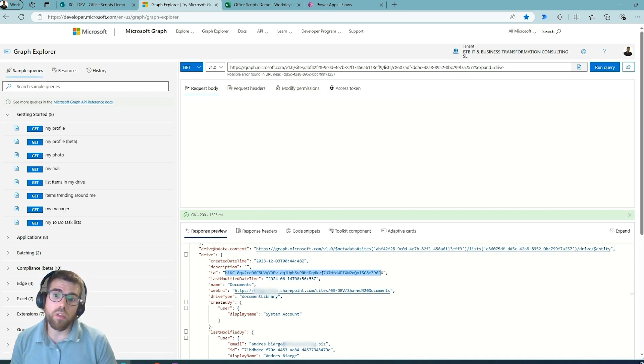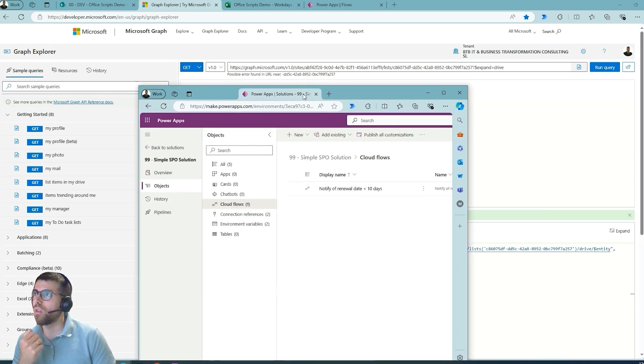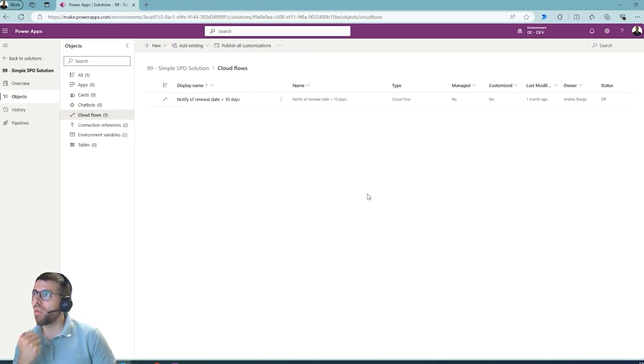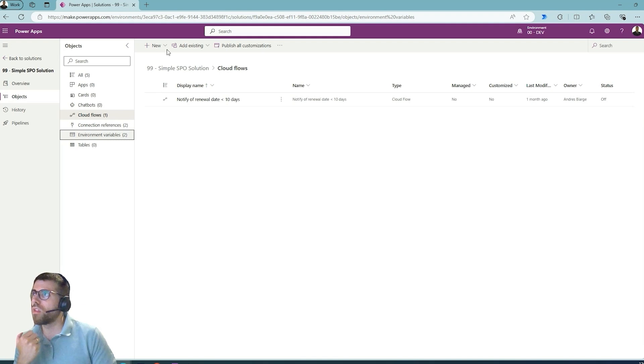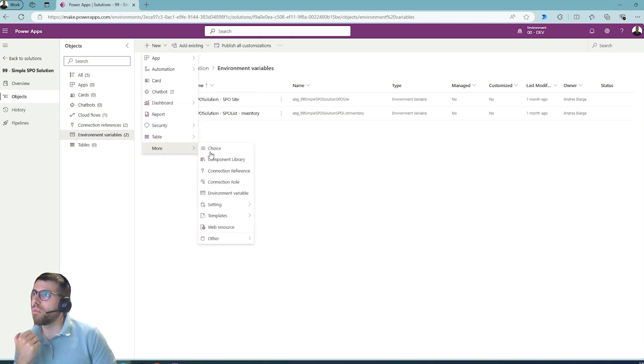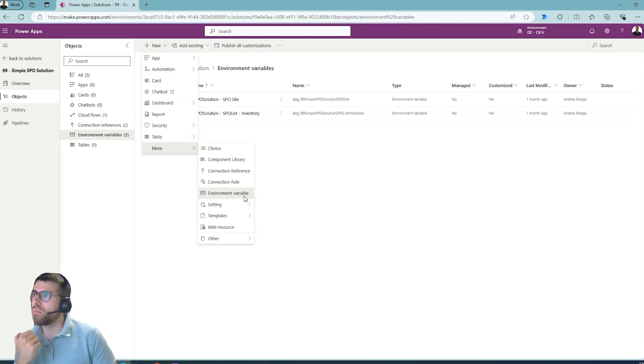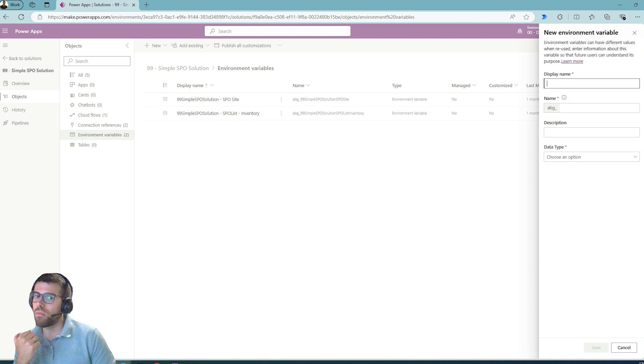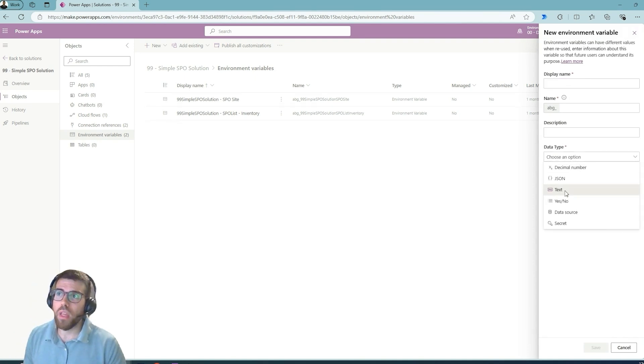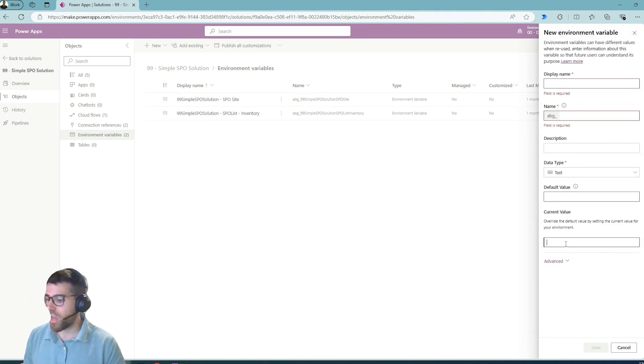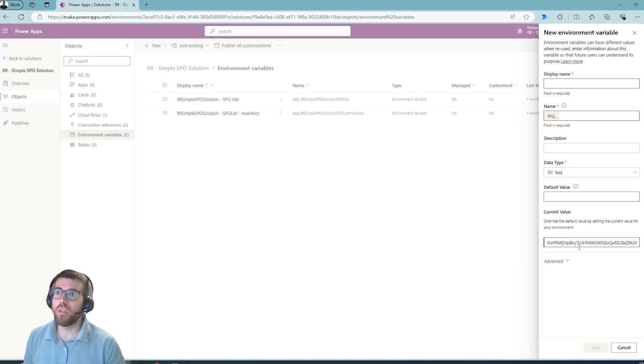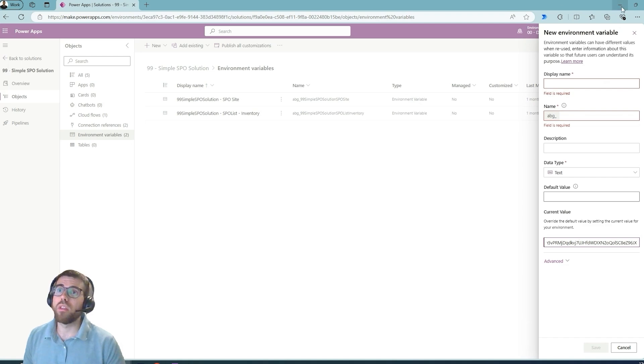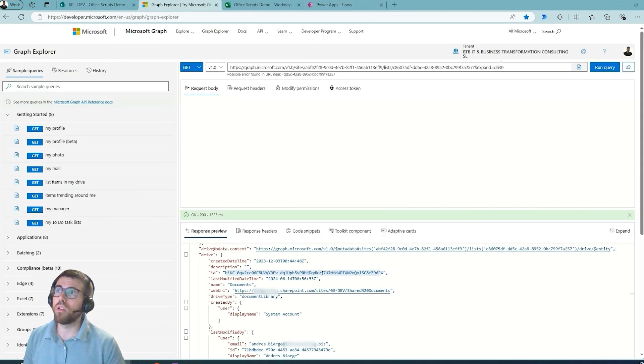So if we want to store this ID in an environment variable, we would need to navigate maybe with the Graph API to find this ID so that we can put it into the proper environment variable, for example, for the production site. So if I were to create an environment variable, what I would do is create here environment variable, and it would be type text, and here in the value I would put this ID over here. Now this is very cumbersome to get the ID like this, especially if you're not used to using the Graph API.